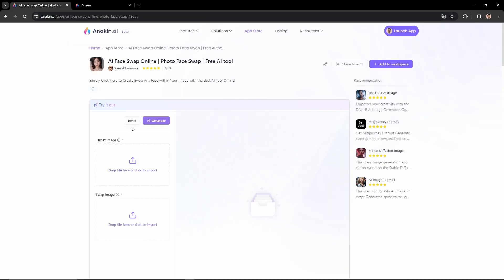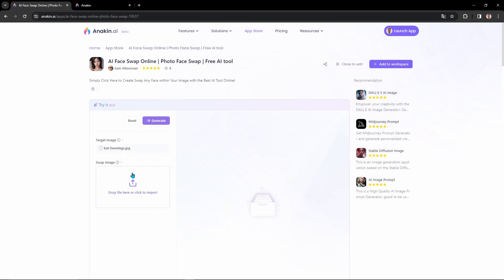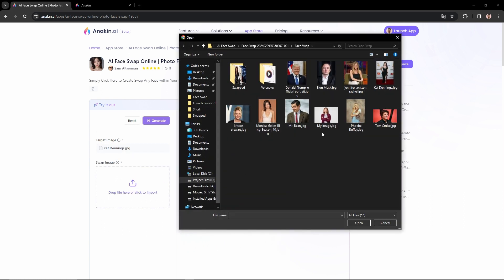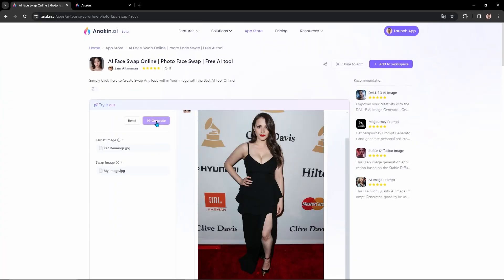Using this tool is pretty straightforward. First, upload the celebrity image. Then, upload your image. Make sure to use high-quality portrait images as it will give you accurate results. Then hit the Generate button. Give it a few seconds, and boom — you have just turned into your favorite celebrity.